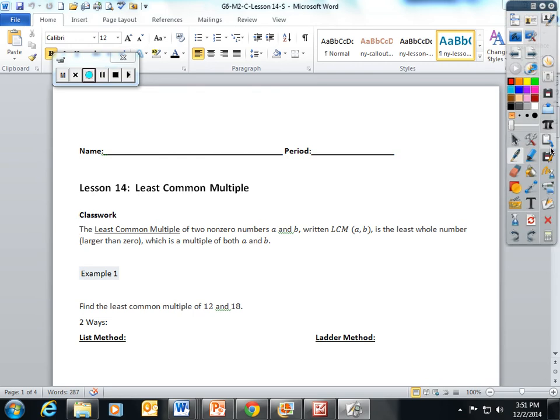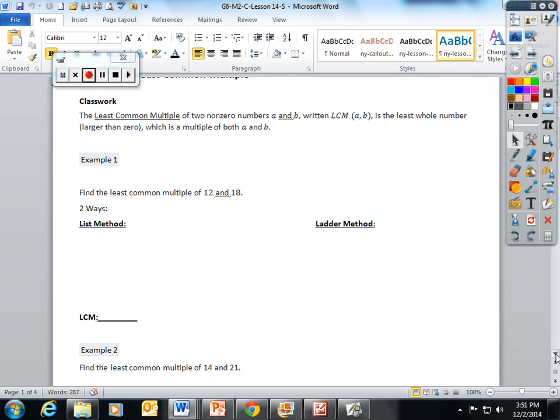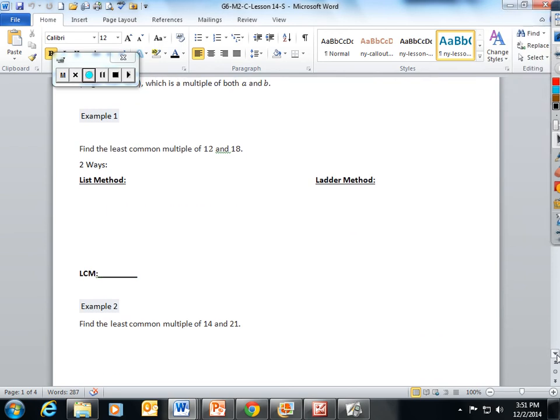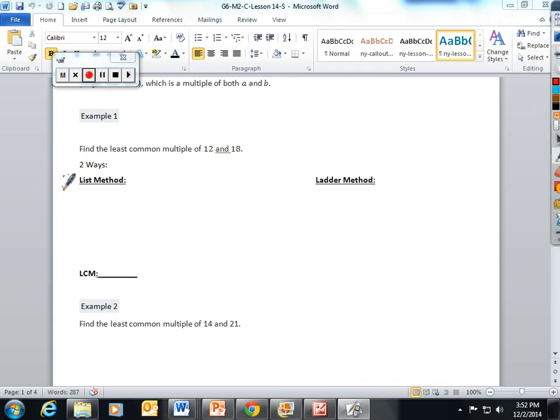So let me show you an example and then I think you will understand a lot better. When you're finding the least common multiple, there are two ways you can do it: the list method and the ladder method. This is how I feel about the list method; this is how I feel about the ladder method. But I will show you both ways just so you can see how they work in action.